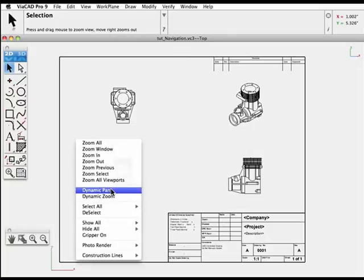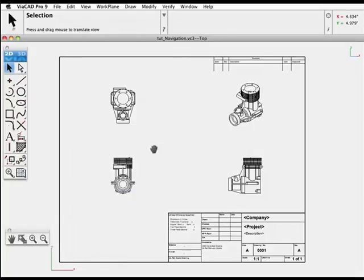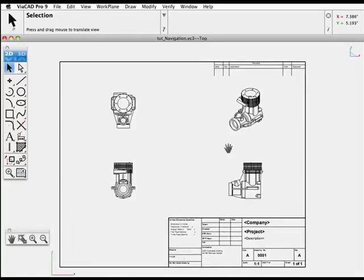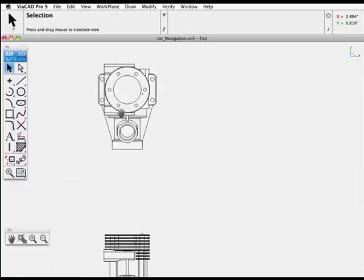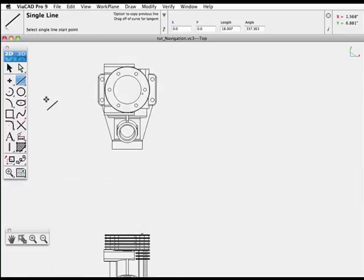Pressing the space bar will also activate the Pan tool. In fact, we can zoom in, start a line,